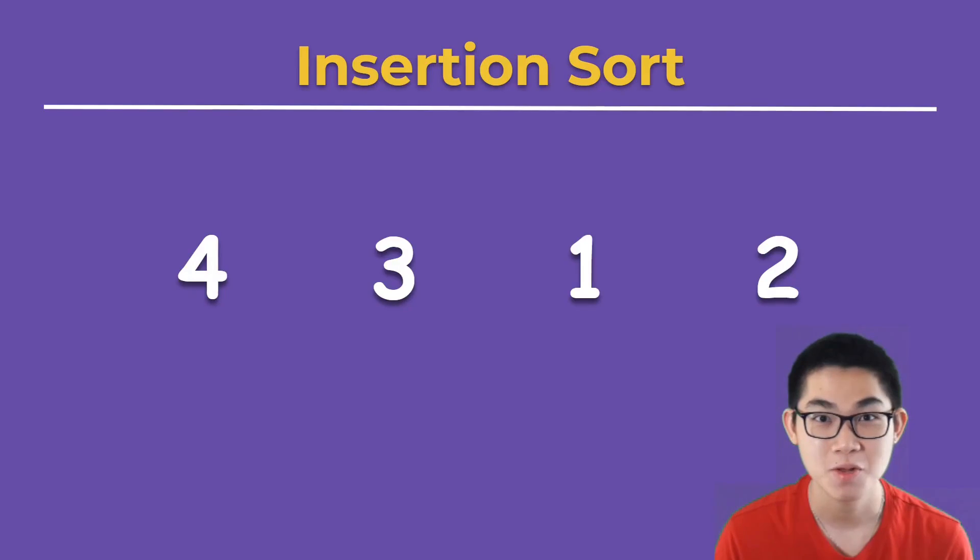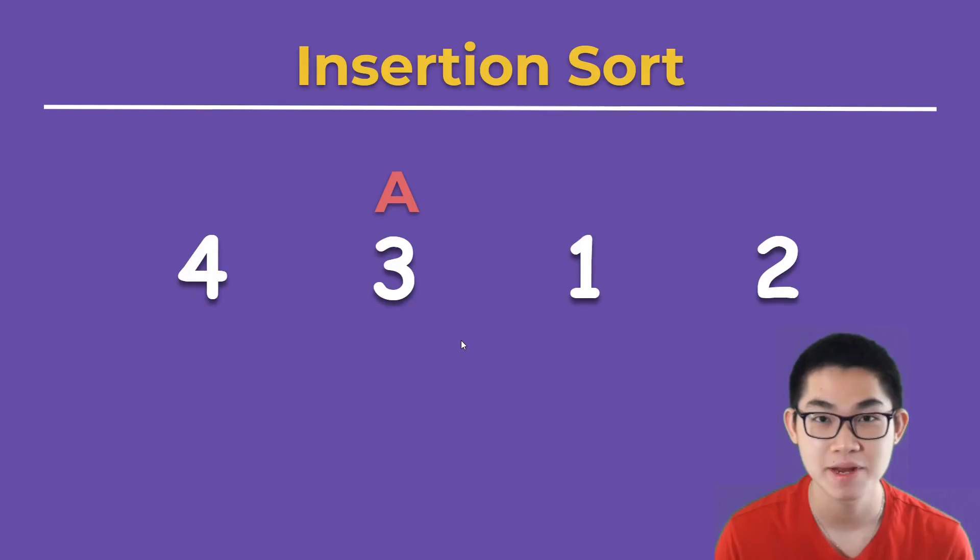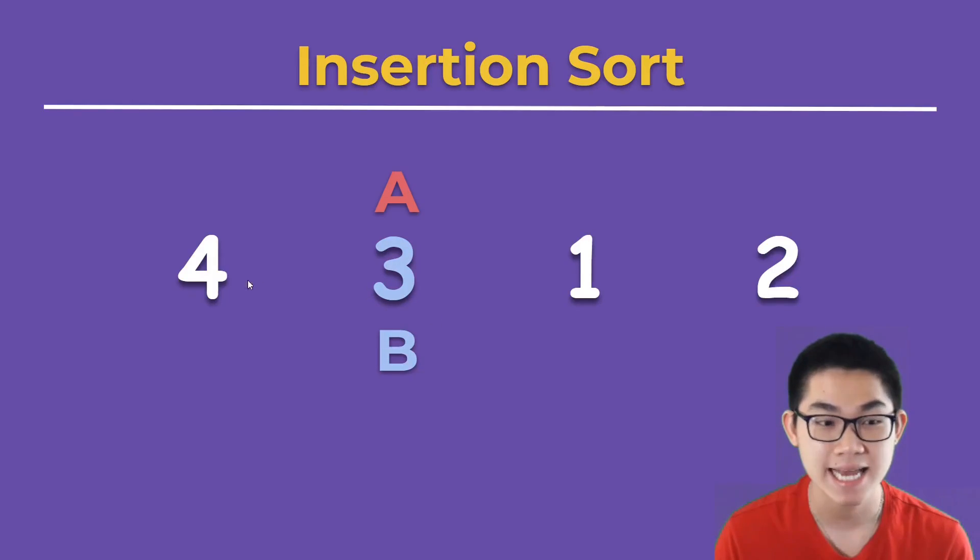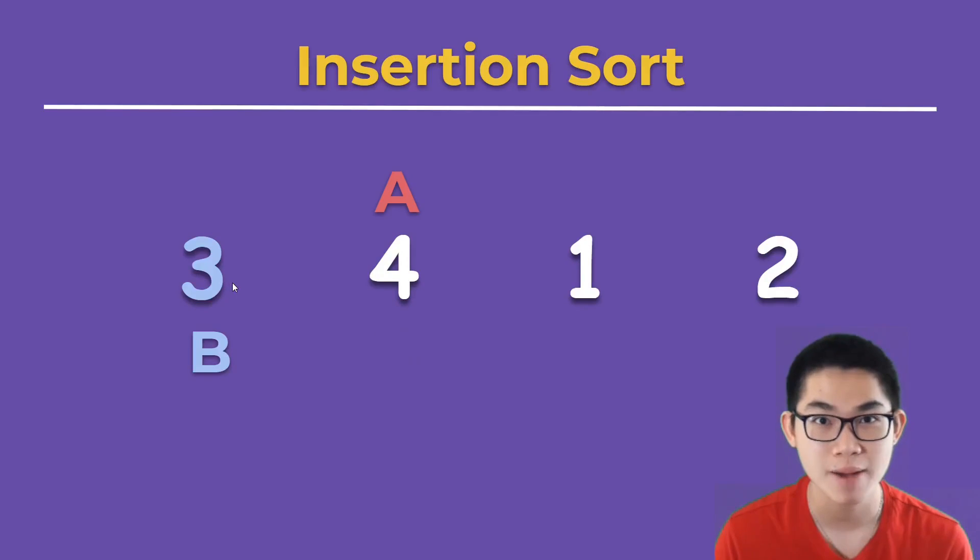Step 1. We put A on the second element of the array. B is 3. Since 3 is less than 4, we simply swap them.